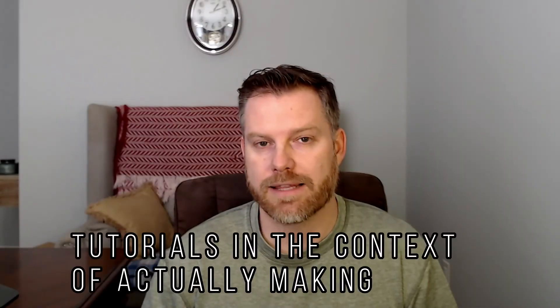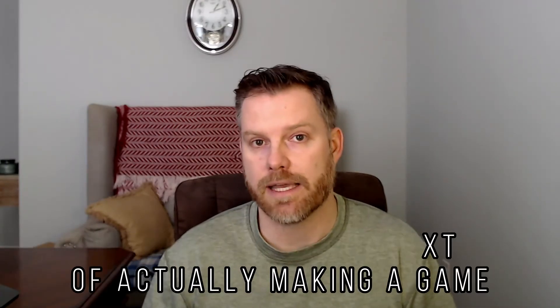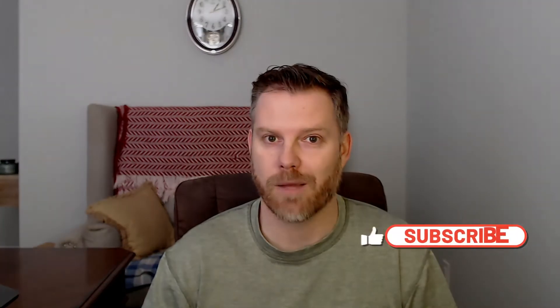This channel is all about making tutorials in the context of actually making a game. If you want to follow along and make something, or just preview my ideas, you might consider subscribing.